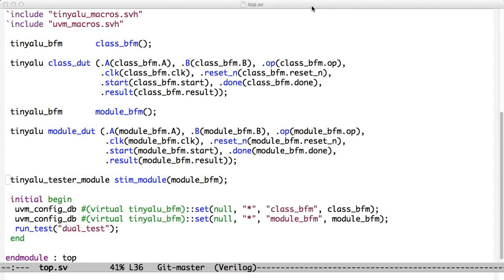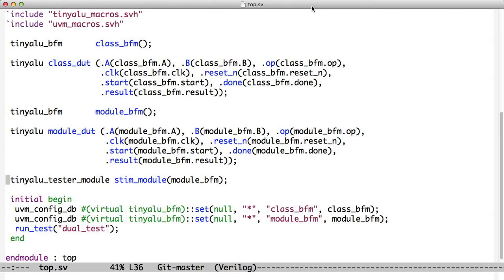In our example, we've created a contrived situation where we want to test the tiny ALU two different ways. We want to test it with stimulus that comes from the agent, and also stimulus that comes from an external module. This is a contrived situation, but it reflects something that happens in the real world where you'll take a test bench for a given block and then want to take part of that test bench and use it in a higher level test bench, but only as a scoreboard. You don't want to have to rewrite anything. So that's what we're seeing here.